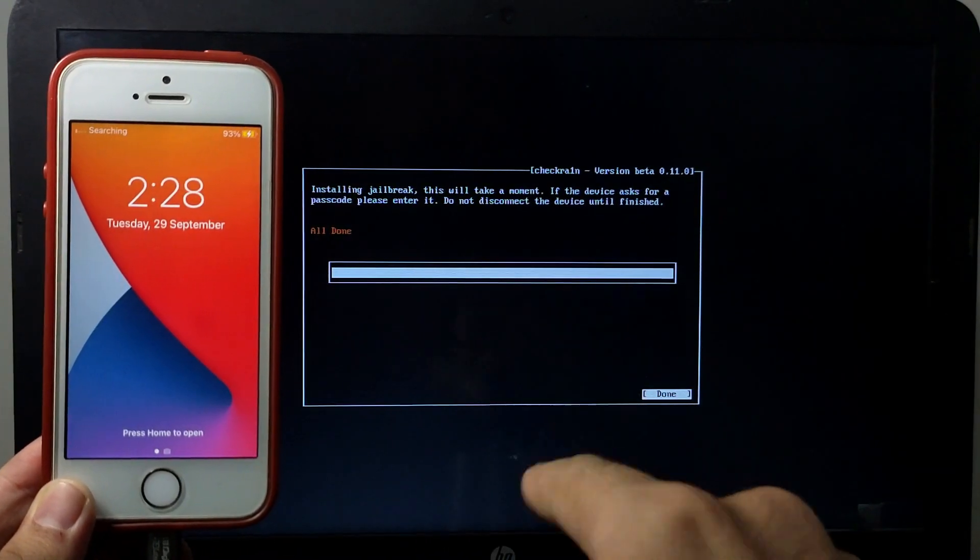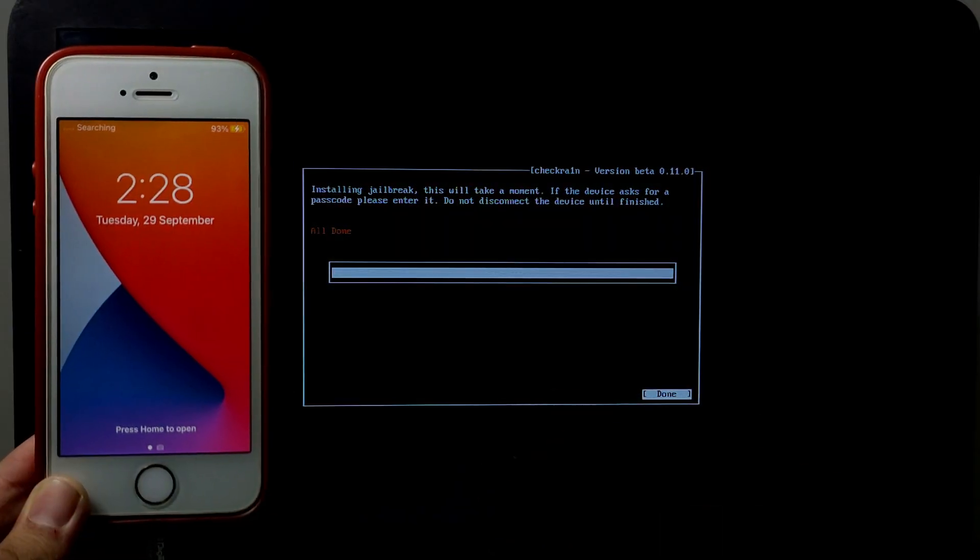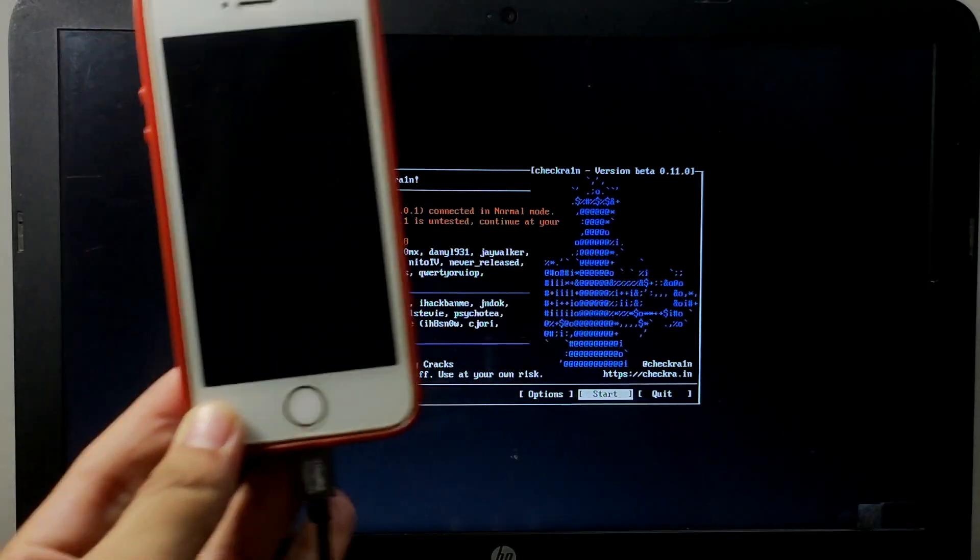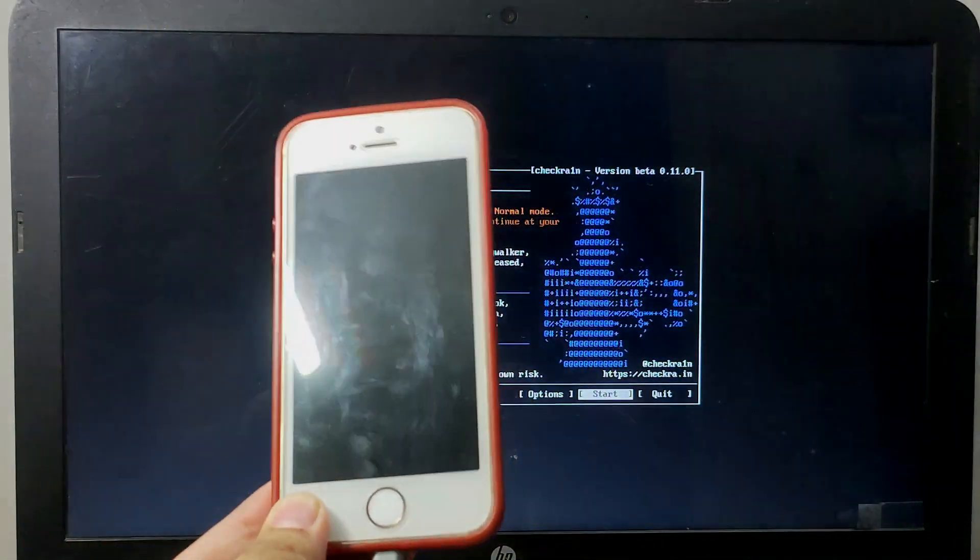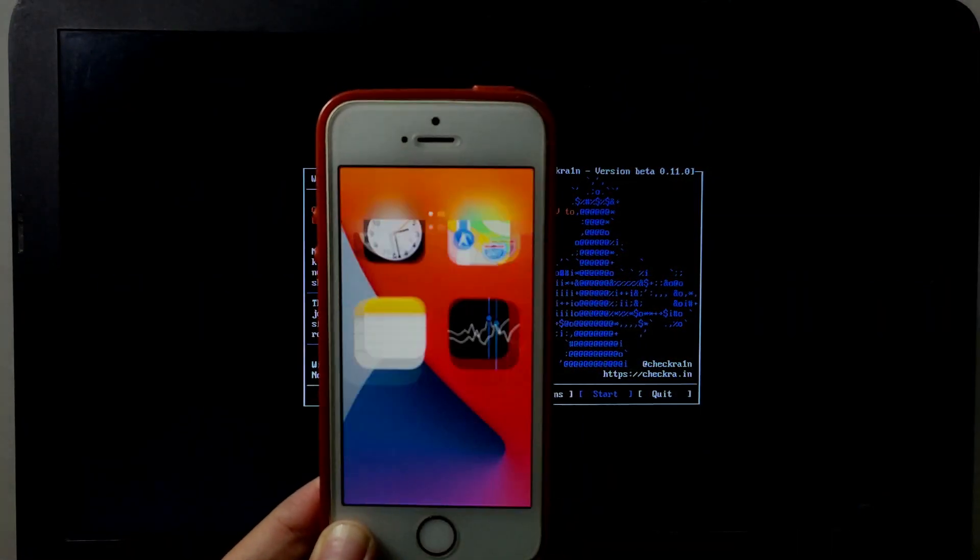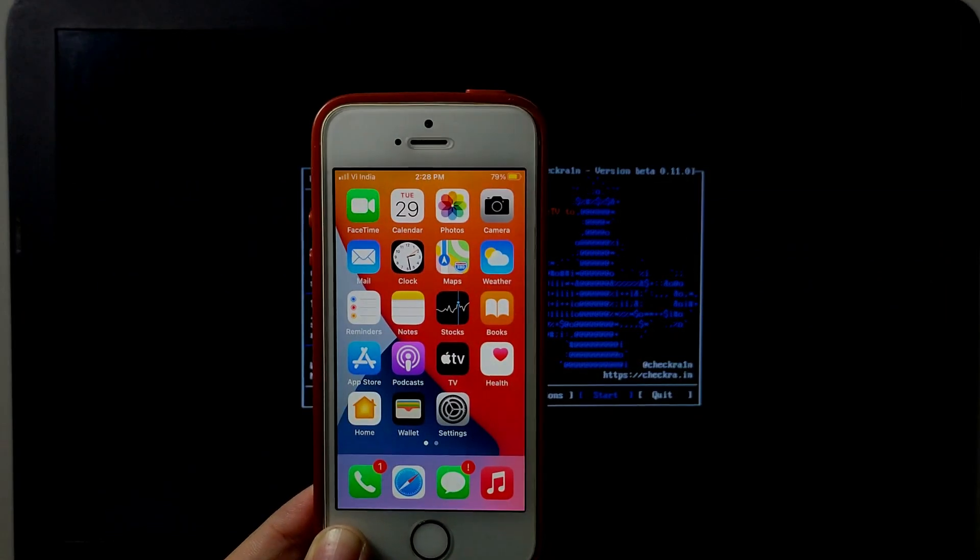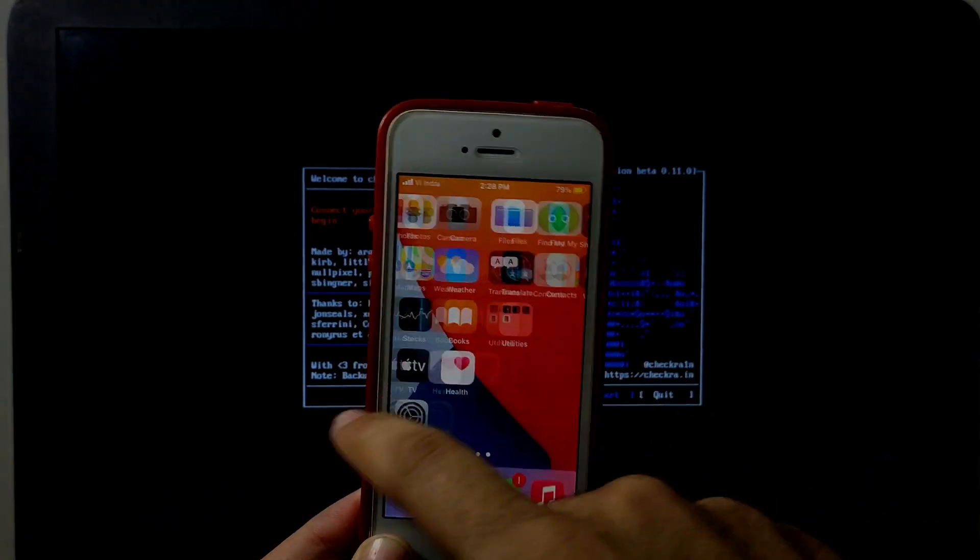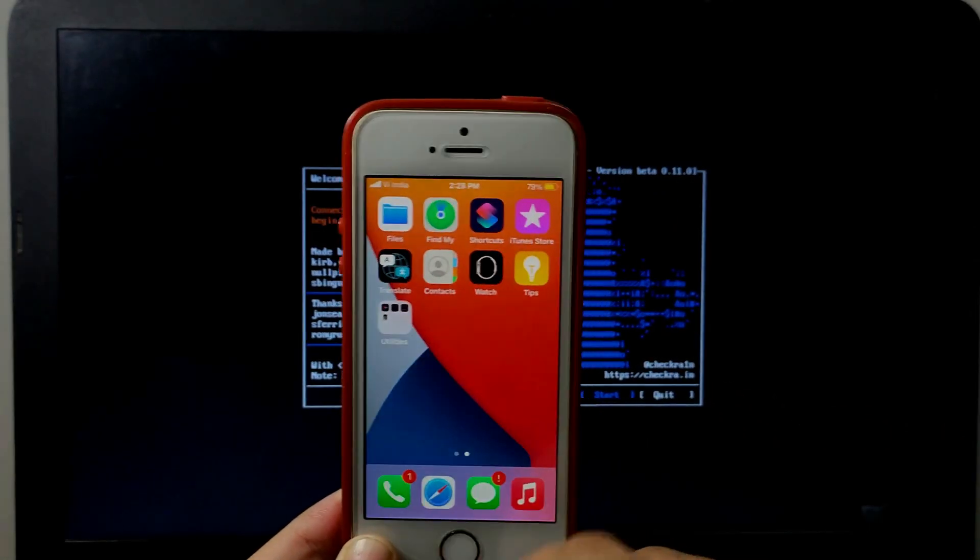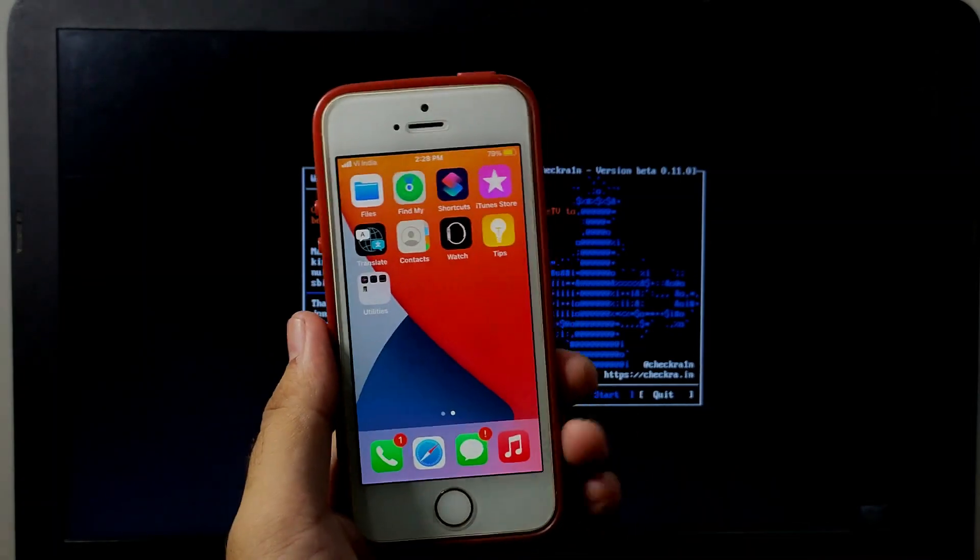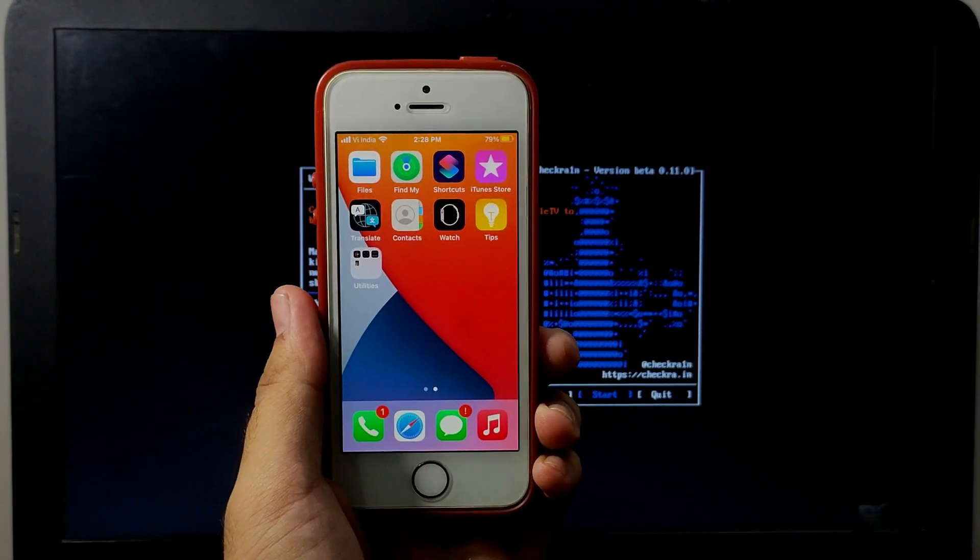Now it's done. You can disconnect your cable. Now connect your device with WiFi. If Checkra1n doesn't appear on your home screen, wait for 5 to 10 seconds, it will appear.